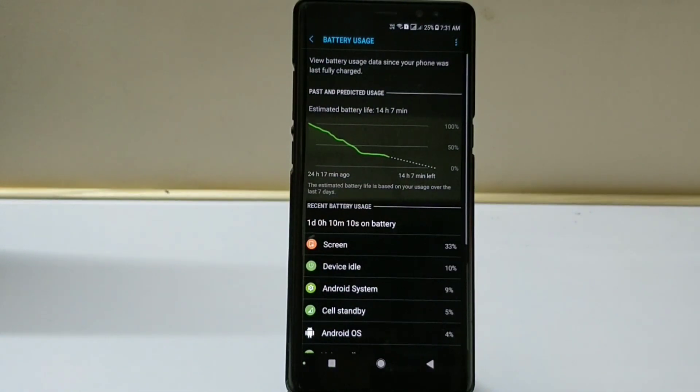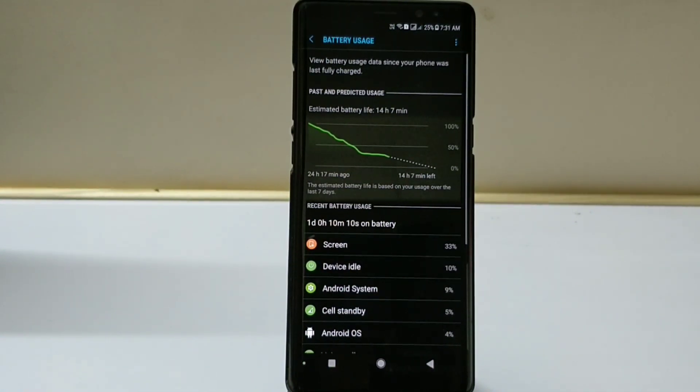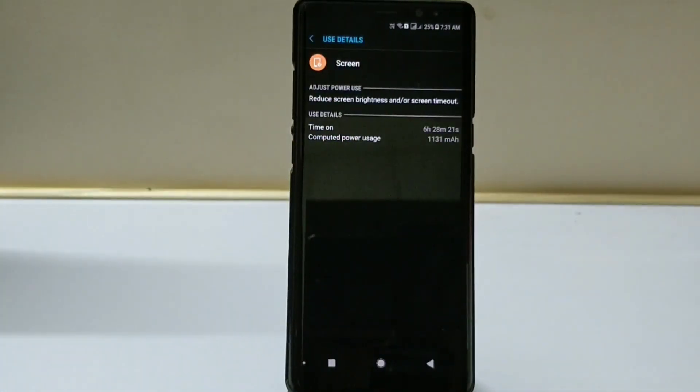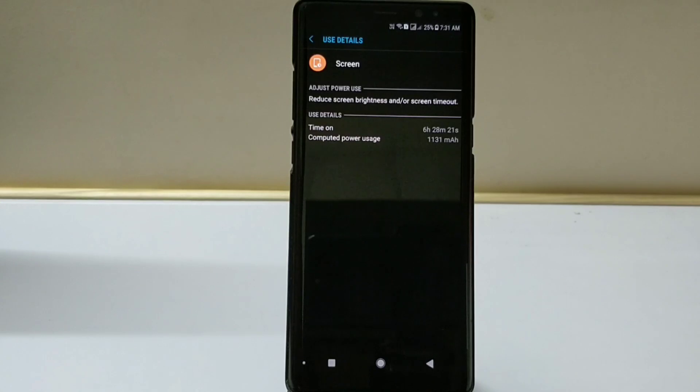Moving ahead at 25%, you can see I'm able to get almost one day of battery life. Still 25% is remaining and the screen on time is 6 hours and 28 minutes.